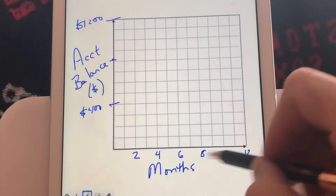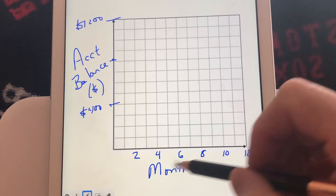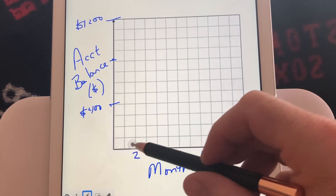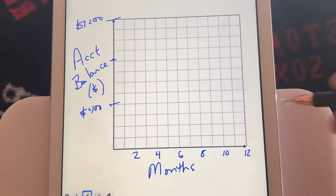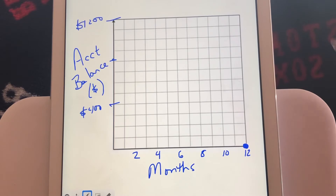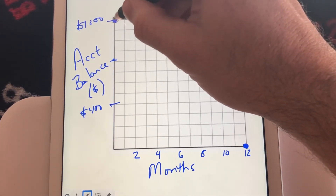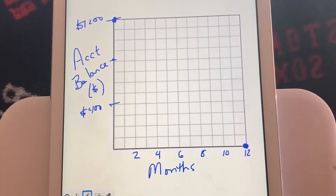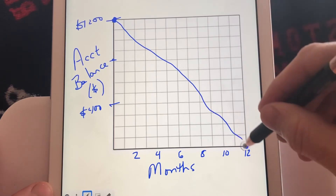On the horizontal axis, we've got 12 grid lines going to the right, and we've got 12 months to get up to, so each grid line represents one month. Make sure your scale is always consistent. The x-intercept I calculated was at 12, and the y-intercept was 1,200. So the line is just connecting those two dots.